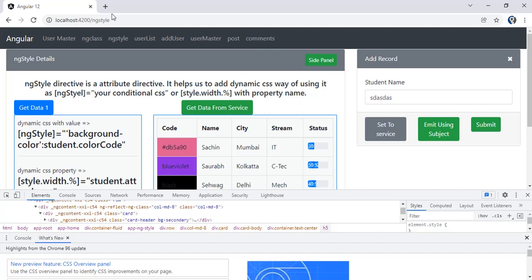Third is by using getter setter in the common service. If we have a common service in all the components, we can make use of the getter setter function — create a variable and store values inside that object. The same we can retrieve by using the key name of that object. The last one is Subject and BehaviorSubject of RxJS.